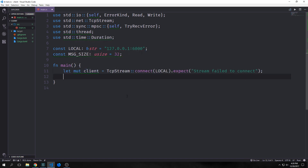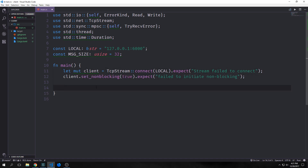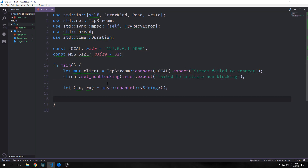Again, we want to make our constants here — a local constant for our local IP and port, and a message size constant for the byte size of our messages. We want to create a mutable client which is a TCP stream, and we're going to connect it to our local IP with the port. If it doesn't work, we're going to panic and say stream failed to connect. Then we want our client to be non-blocking, so we set the flag non-blocking to true. If it fails, we're going to panic on that string. Next, we want to instantiate our channel here — passing strings through it again — and assign it to TX and RX for its transmitter and receiver.